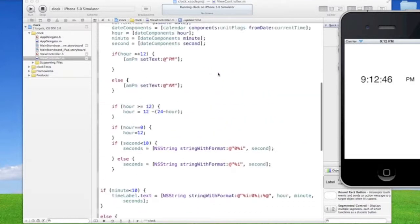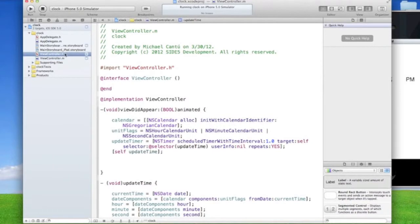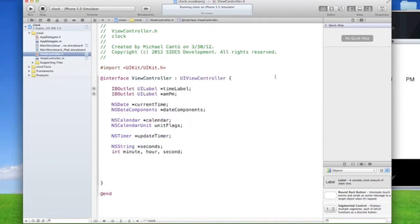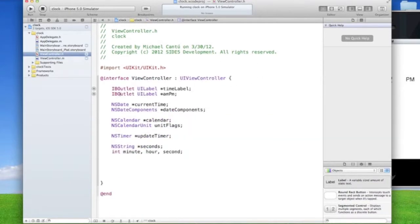Okay. And then in the H, this is what we have because we're declaring our variables and everything here in objects. Okay. Now you can go ahead and do this on your own.